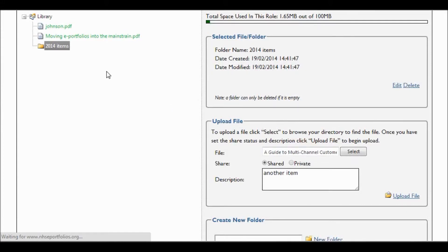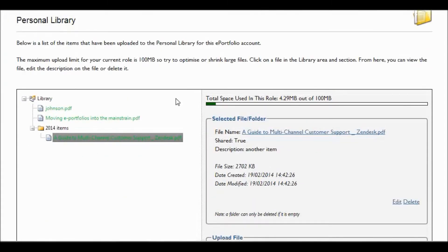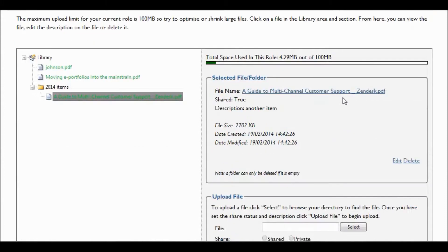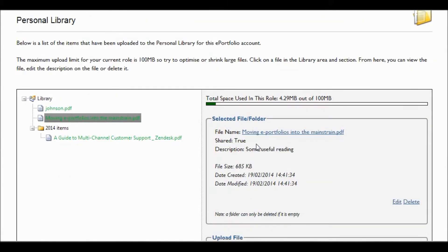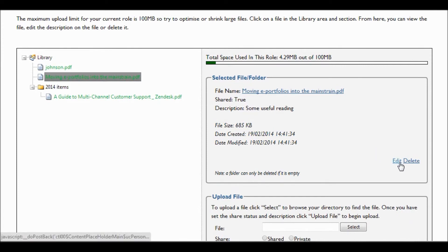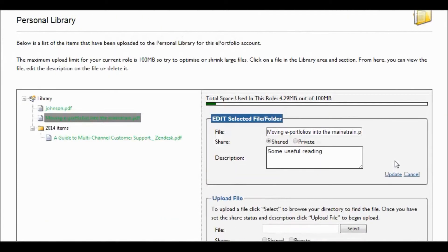As you upload items, you will see the counter slowly go down from 100 megabytes. You may wish to edit a specific item that you just saved, for example, the description or whether it's shared or private. To do that, select the item and then on the panel on the right, click the edit button. Make any change you need to make and then press update.